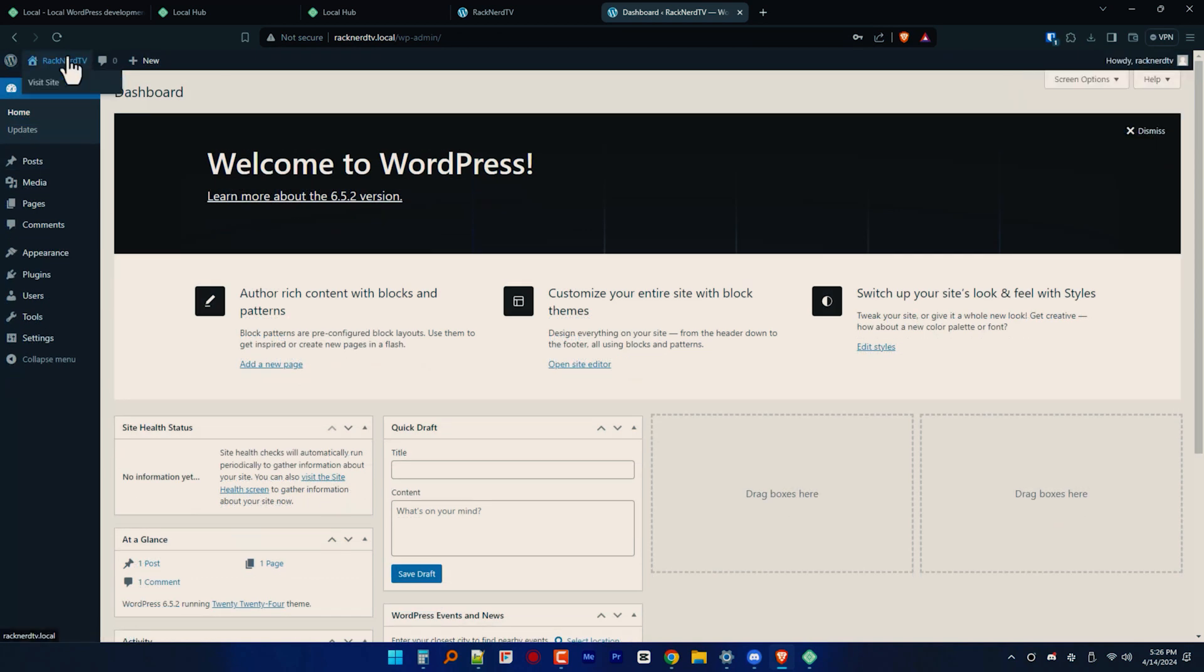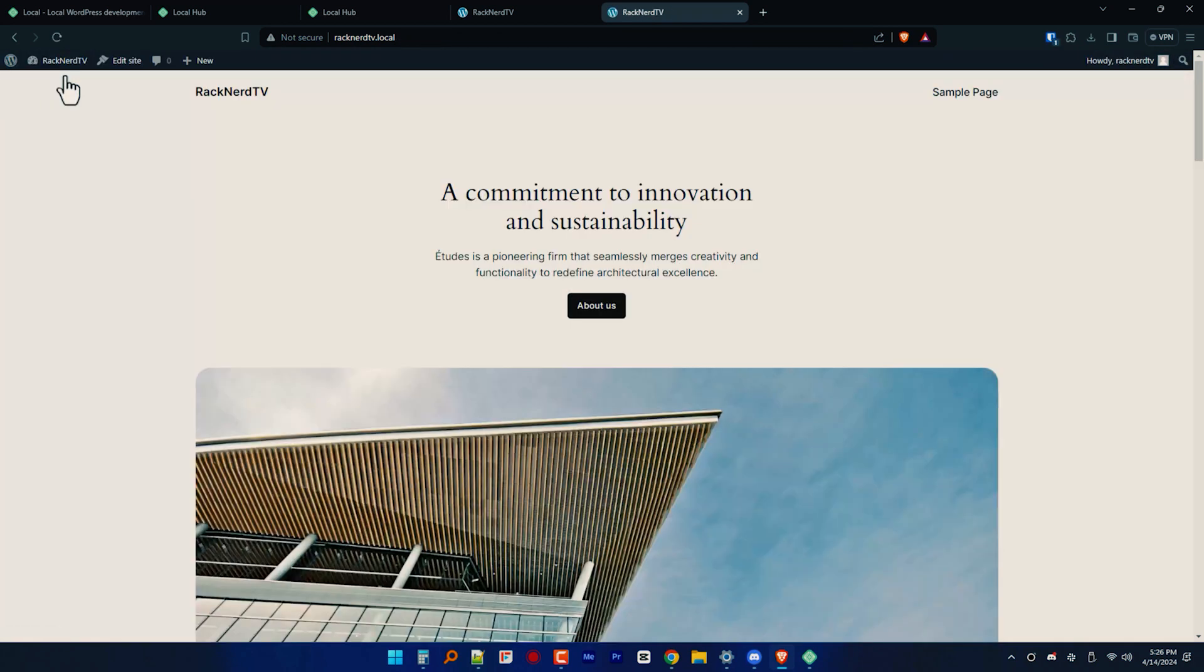And there you have it, folks. Installing WordPress on your Windows machine using LocalWP is as easy as pie. So I hope you found this tutorial helpful in kickstarting your WordPress journey. Remember, practice makes perfect. So don't hesitate to experiment and explore all of the amazing features LocalWP has to offer.